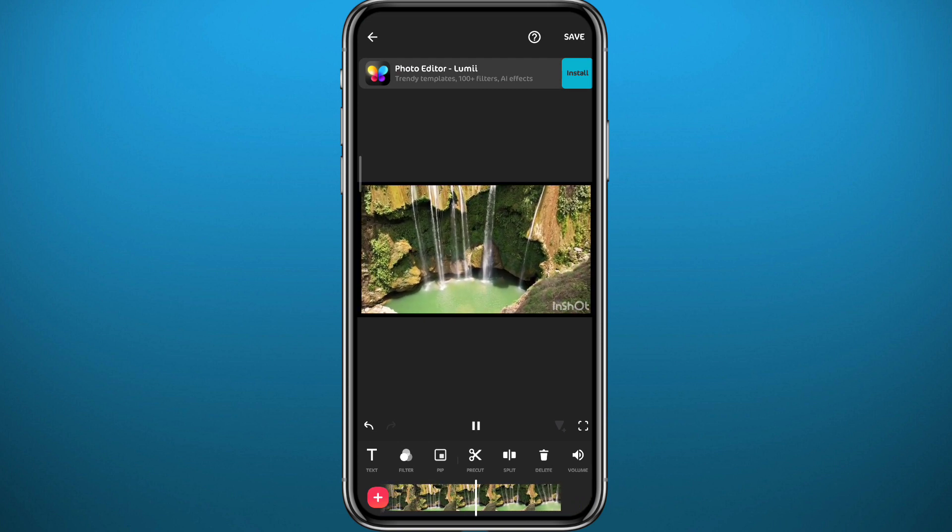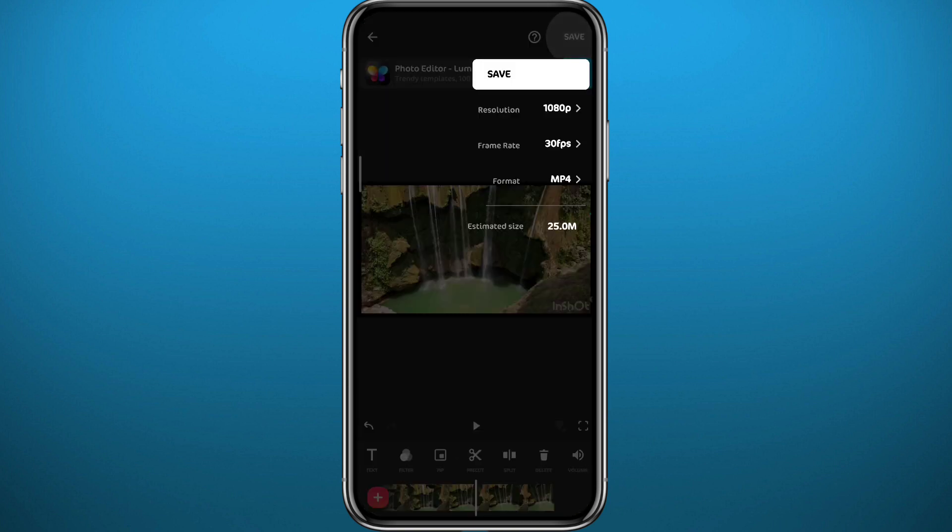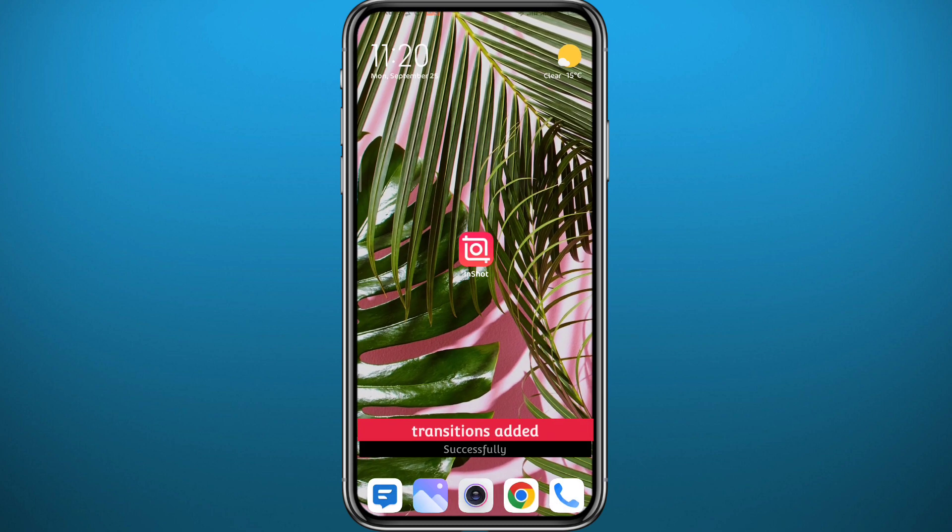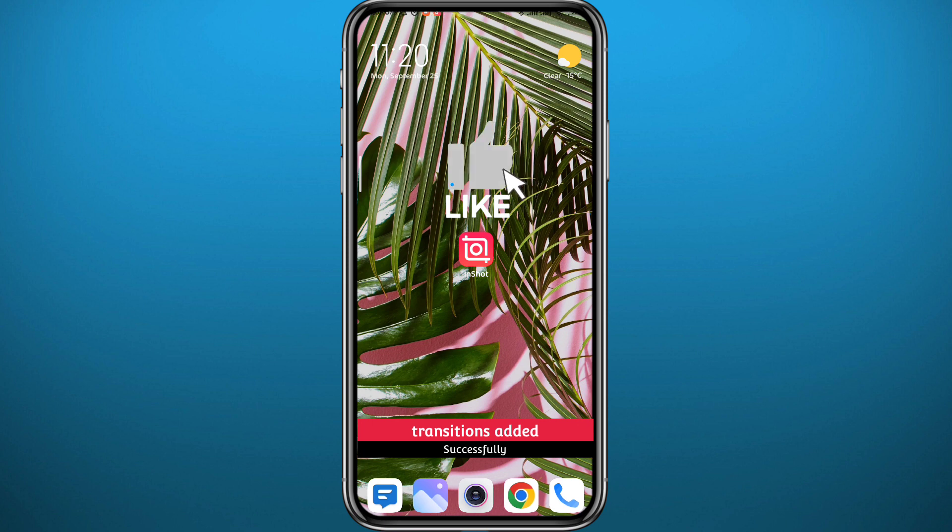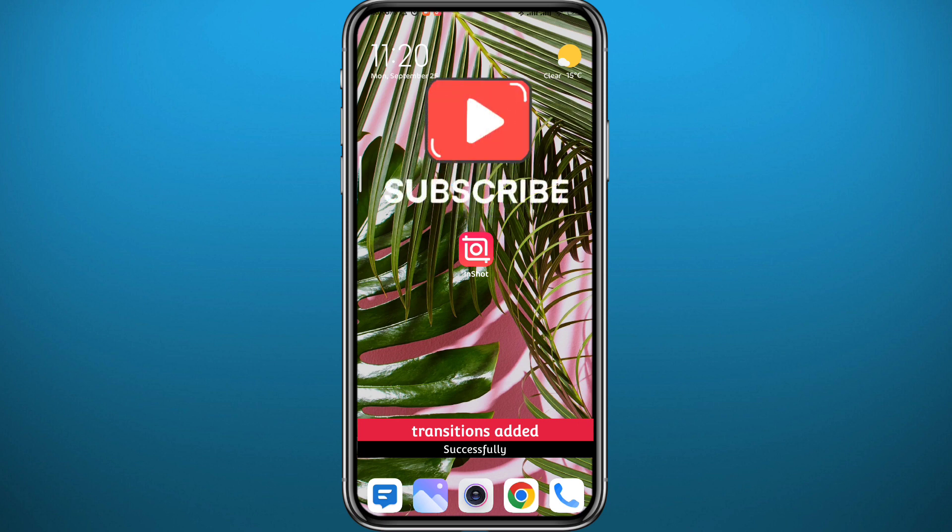And that's basically it for this video guys. I hope it was useful. If it was, please like and comment down below. Leave your questions in the comment section and I'll try to answer every single one of them. Thank you very much for watching. Don't forget to subscribe.